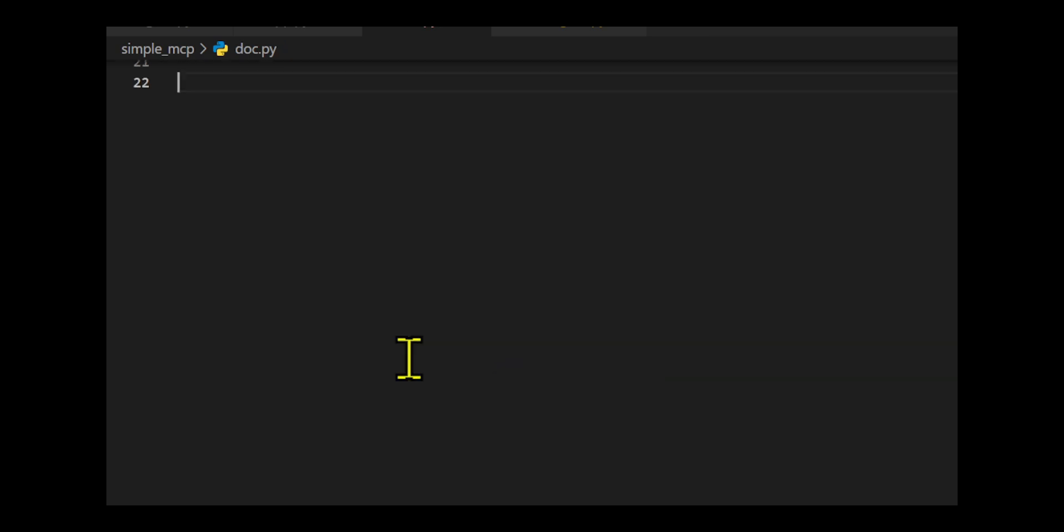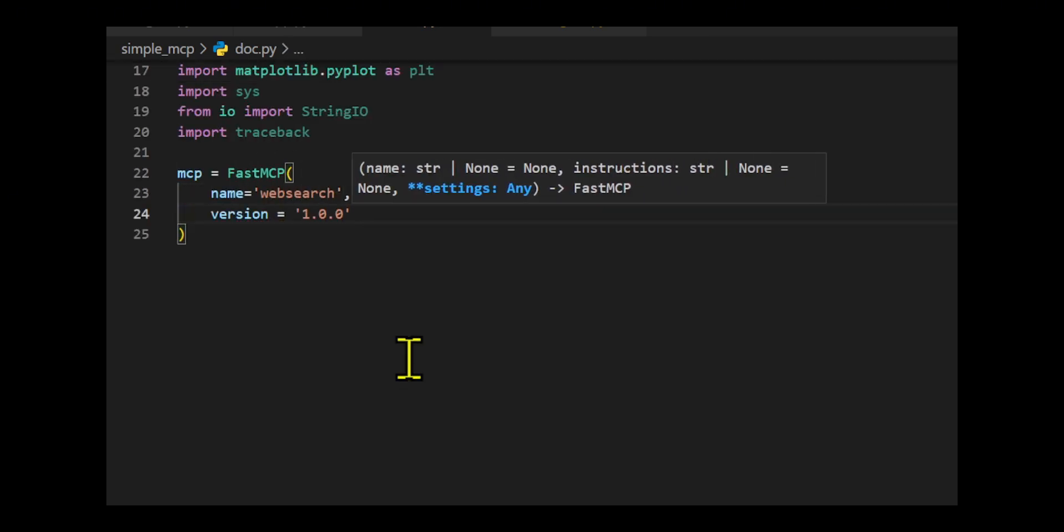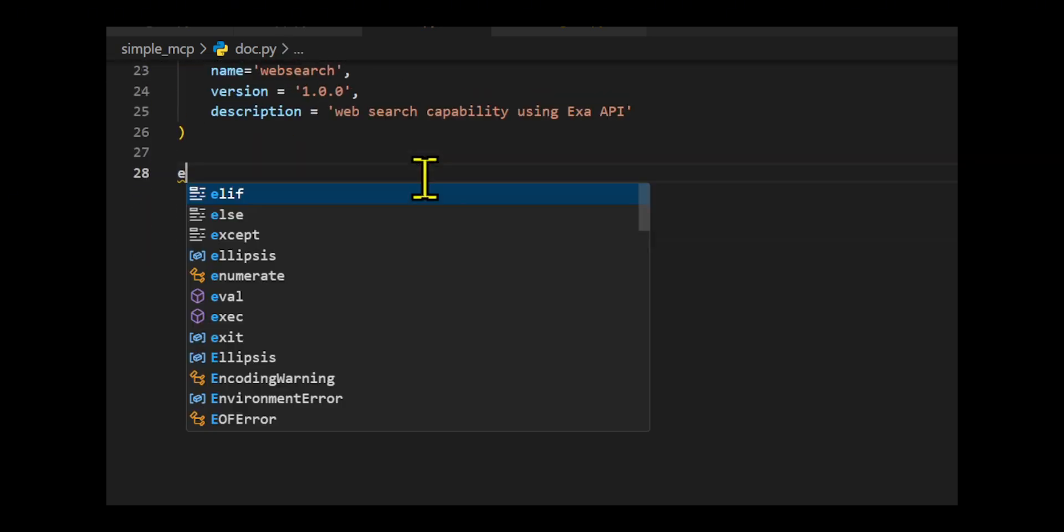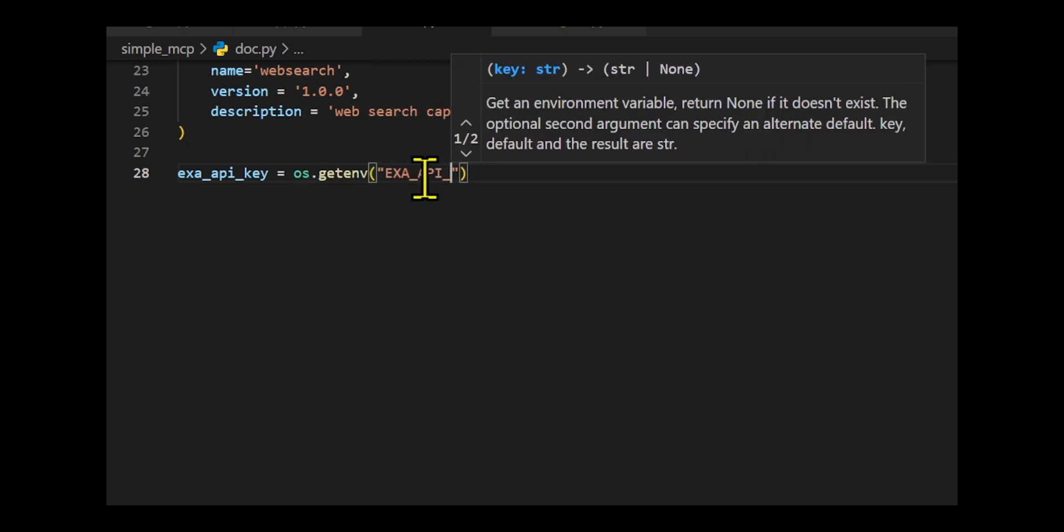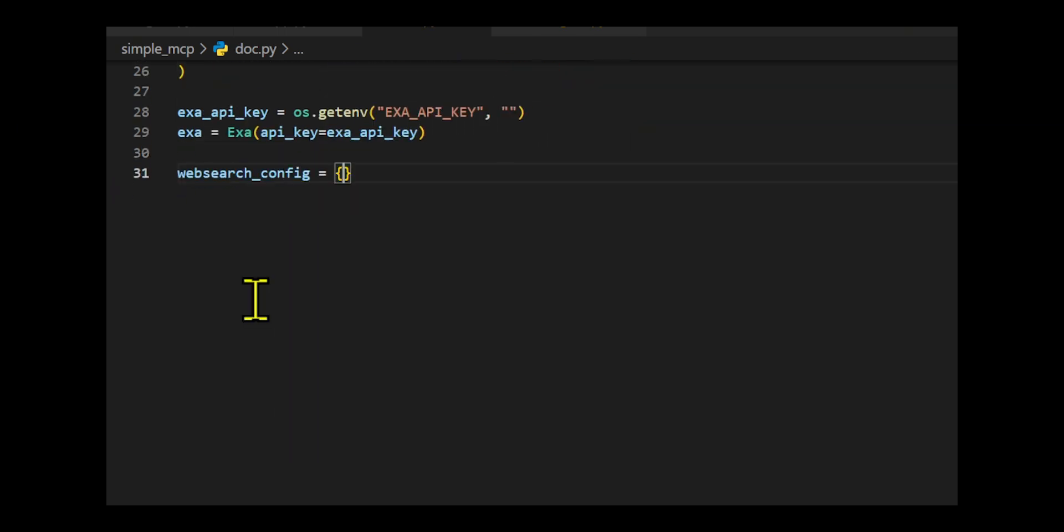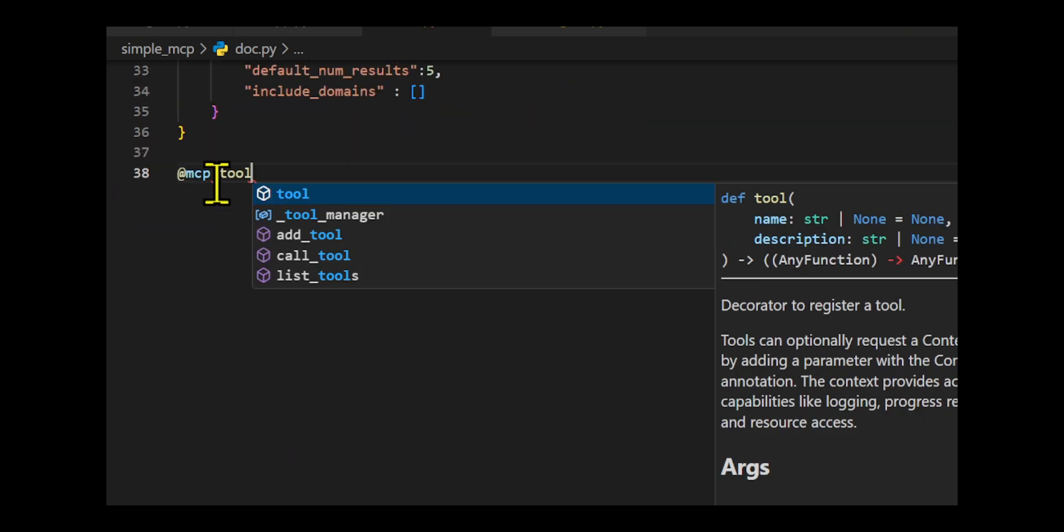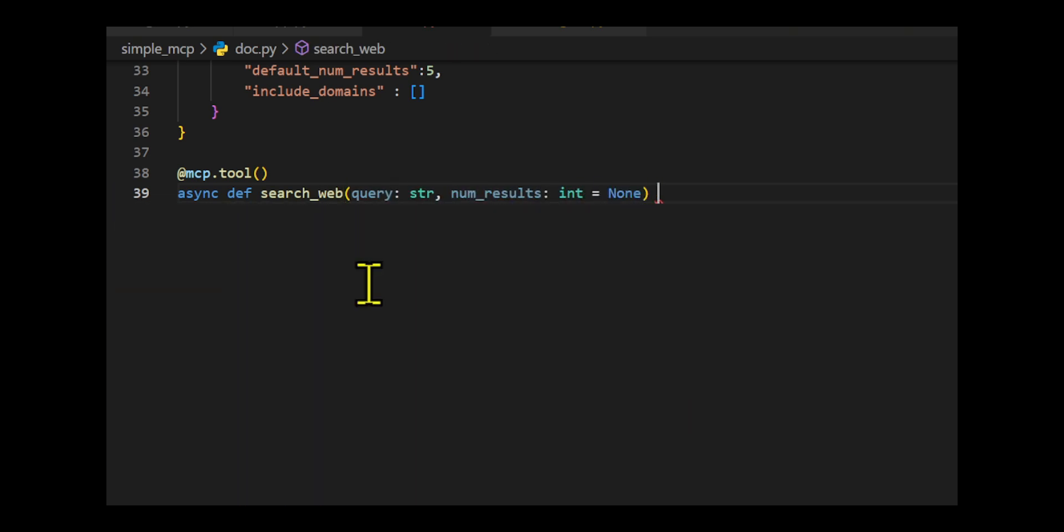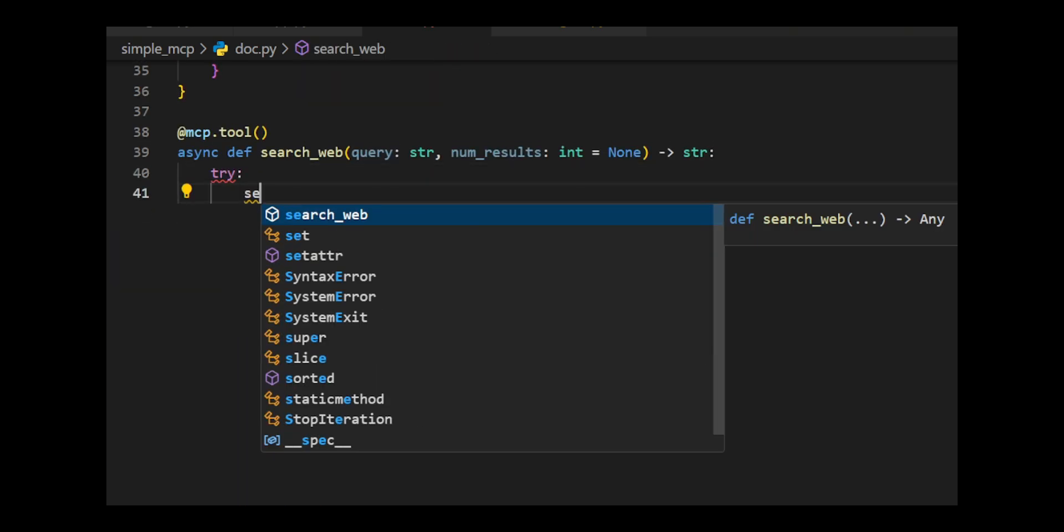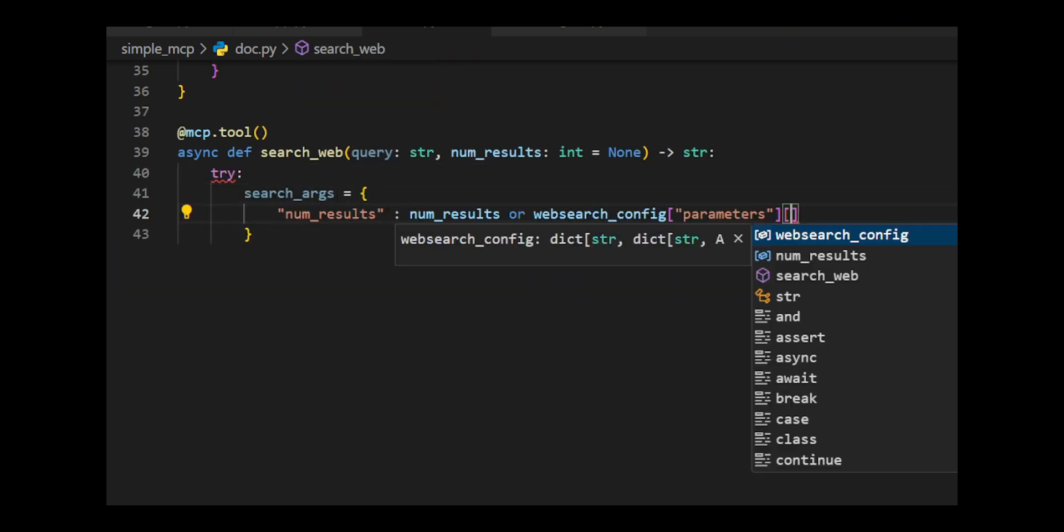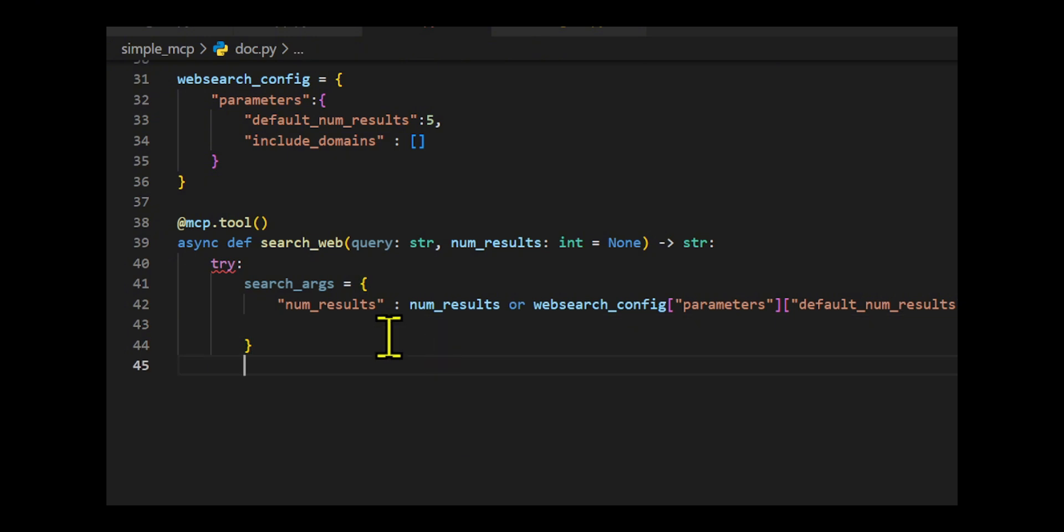Then we set up a web search tool using the EXA-API within a multi-agent control protocol framework. It first loads environment variables and initializes Fast MCP with metadata. Then it configures an EXA-API client using an API key from the environment or a default key.